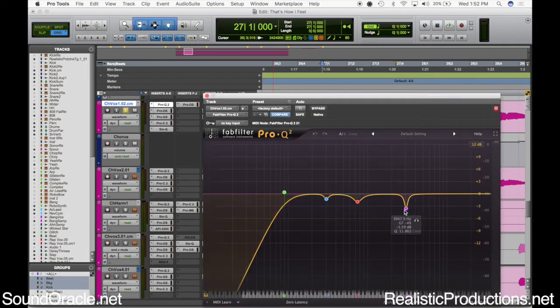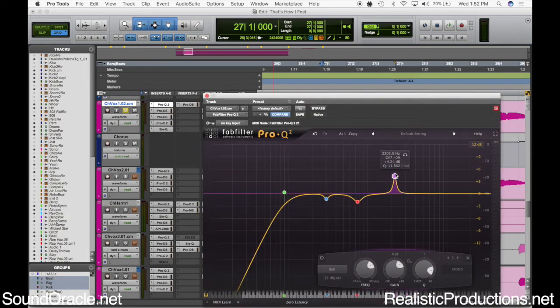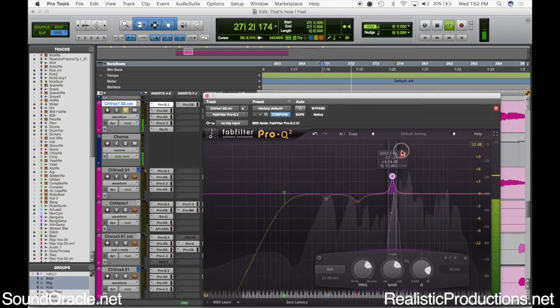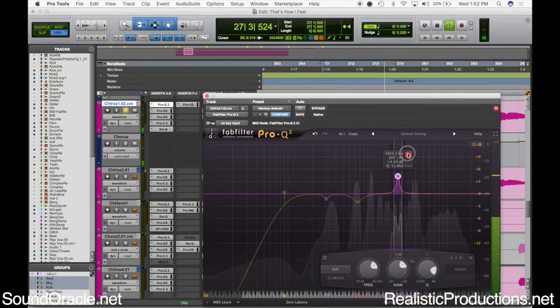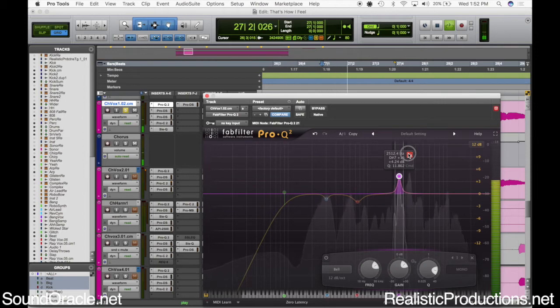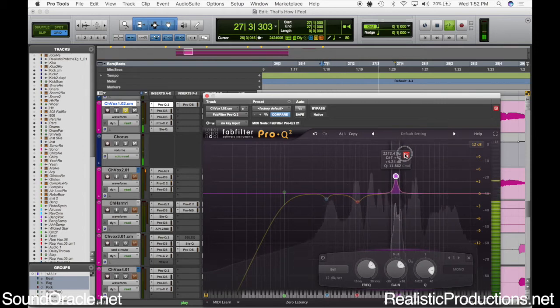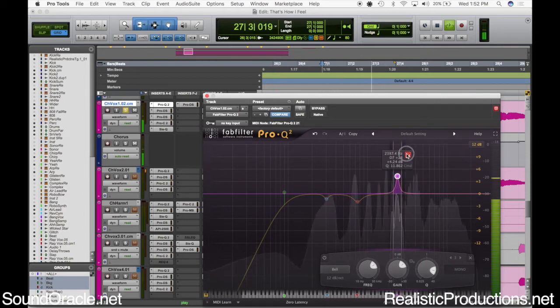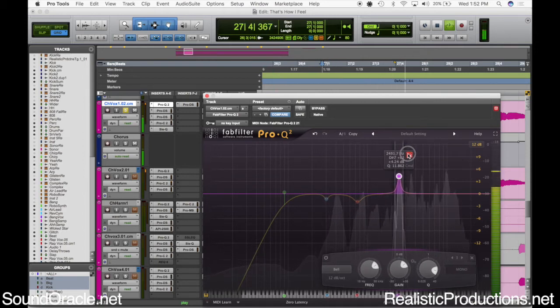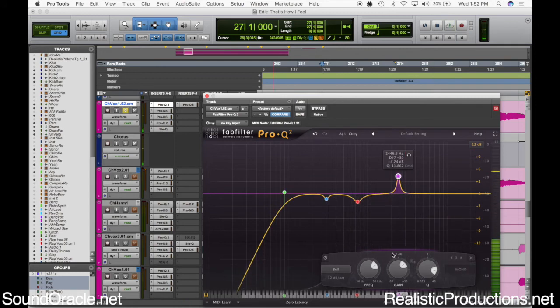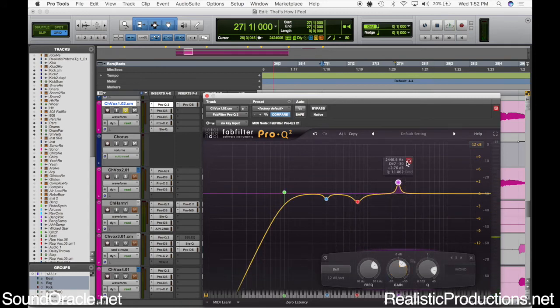Then I like to also search for it EQ-wise to kind of hear where that's at. Yeah, you can hear it at that 2.4.